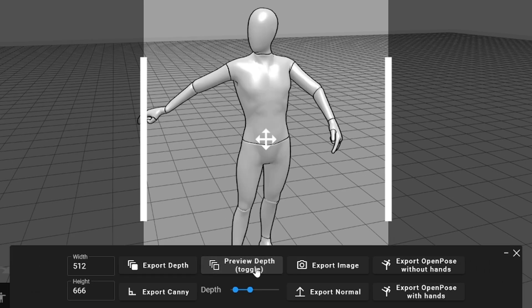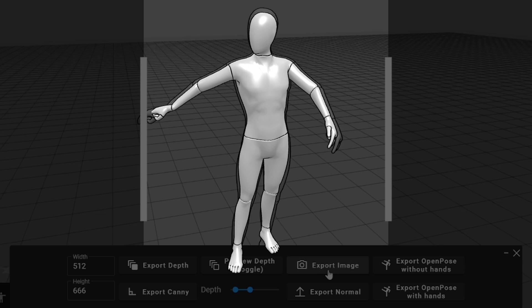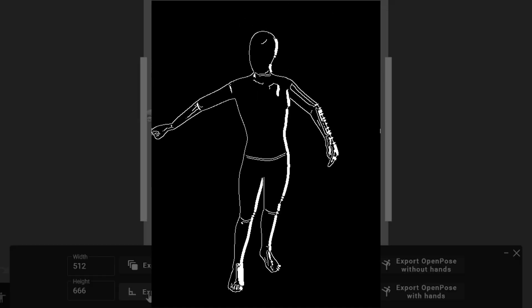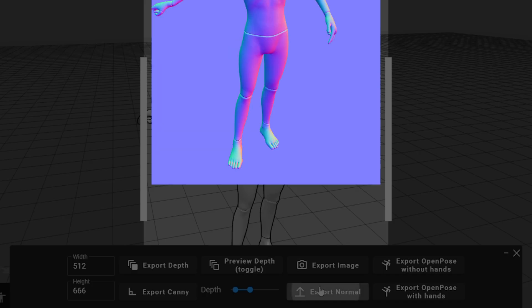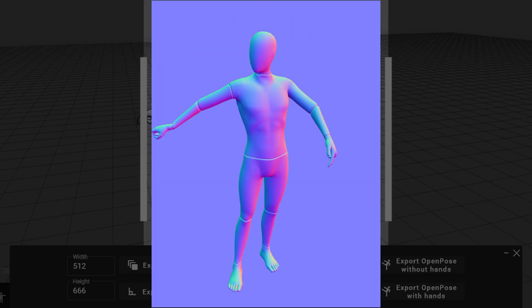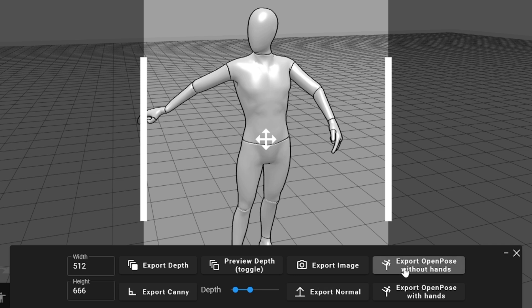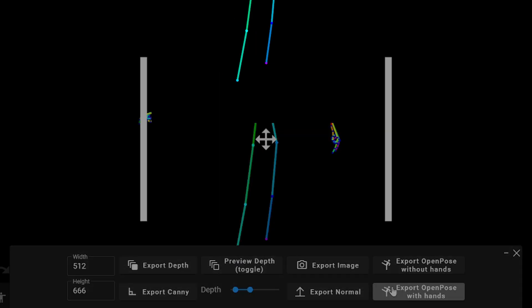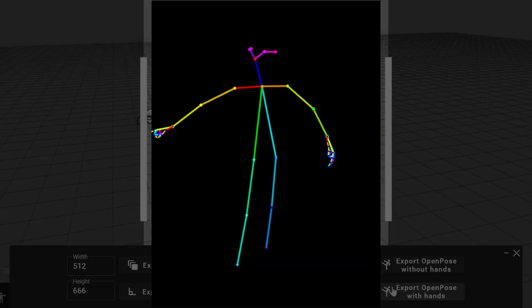You can save a PNG image with transparent background. Canny can be used in the same cases as depth map, as well as normal map. And finally, you can export it as open pose with or without hands.